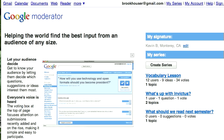Hey everyone, this is Kevin. I wanted to share with you a tool that I learned about at the Google Teacher Academy this summer. It's called Google Moderator.